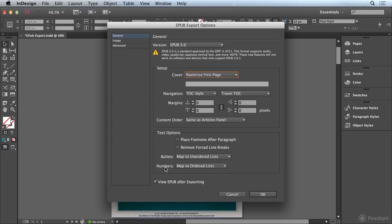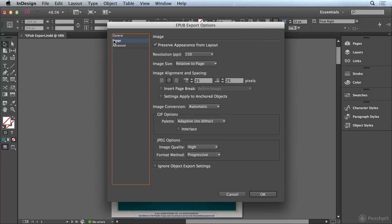Also your bulleted lists and numbered lists are going to map to the proper HTML lists. And then we're going to switch over to the image category.